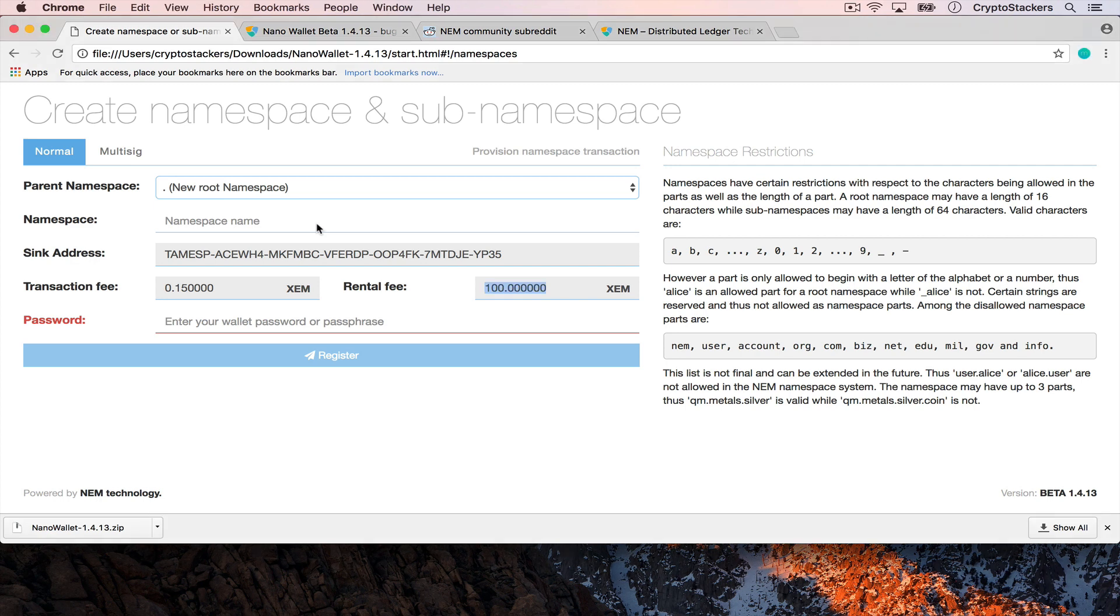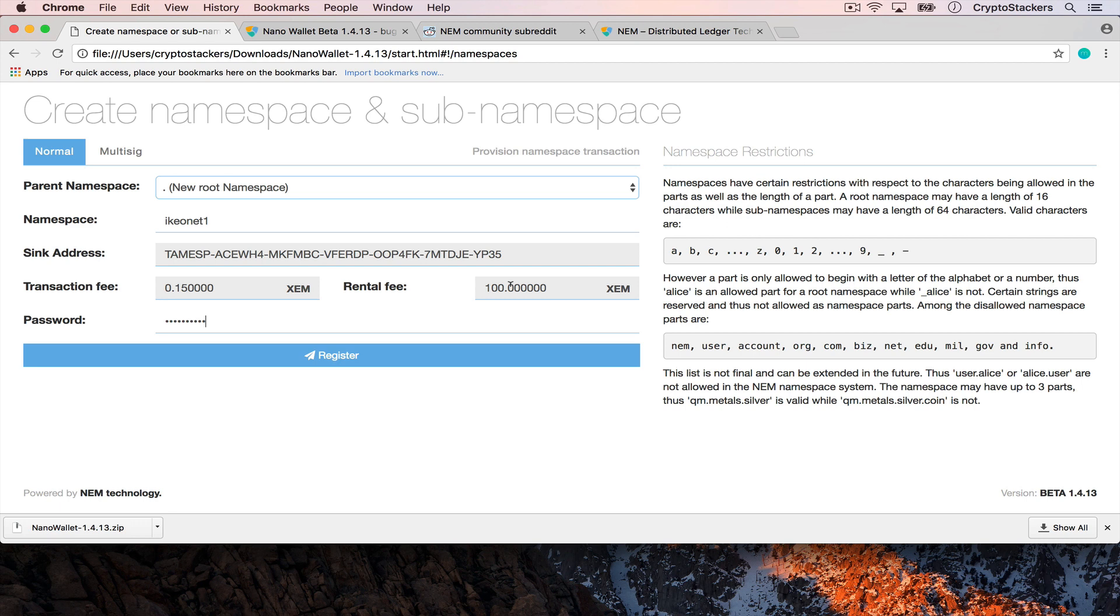From here we're going to name a new one. I'm going to call it ikeonet1 to represent my YouTube channel. I'm going to enter in my password to create it and you can see that the rental fee is 100 XEM and the transaction fee is 0.15 XEM.